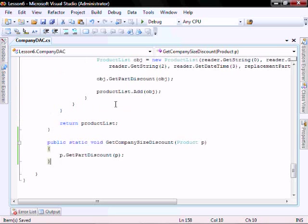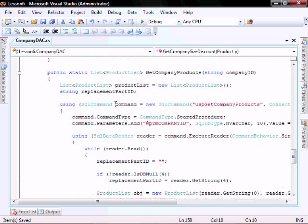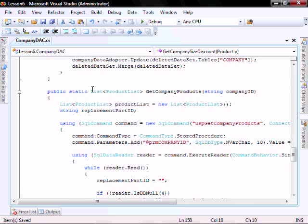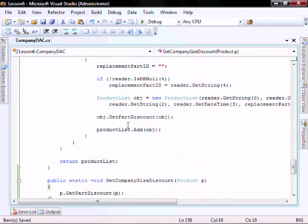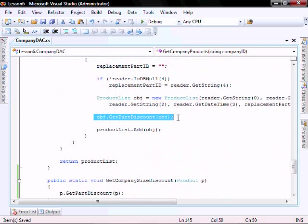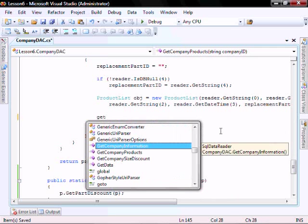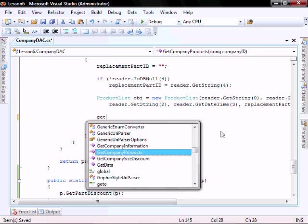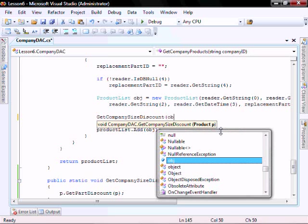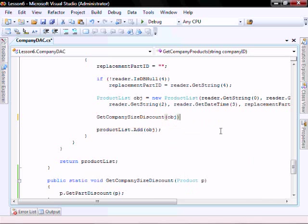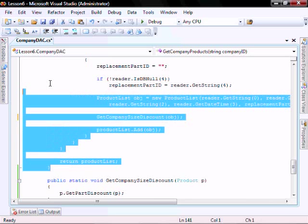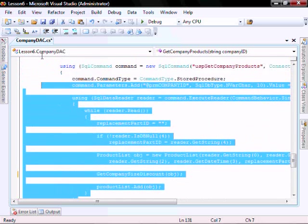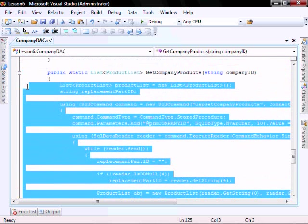So in the company DAC, let's modify the GetCompanyProducts that is returning a list with the product list. Let's modify that. So instead of calling the GetPartDiscount, it's going to call the GetCompanySizeDiscount and it's going to pass it this object. As well, let's cut and copy and paste this function again.